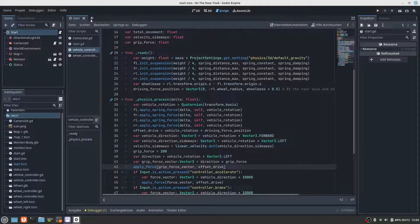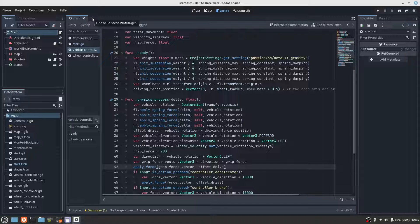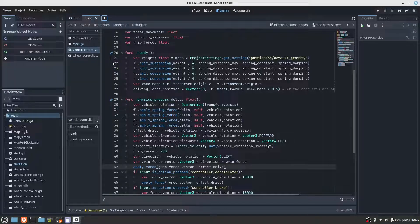But luckily we already have a PID controller. This is the PID controller from a previous project.